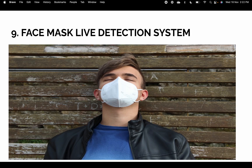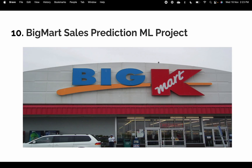The ninth project is a Face Mask Live Detection System. You open your webcam, school camera, or even your phone camera, start the project, and it detects in real time whether a person is wearing a face mask or not. It can be implemented in schools, malls, colleges, and other venues, and it will also give an alert saying 'please wear a mask.'